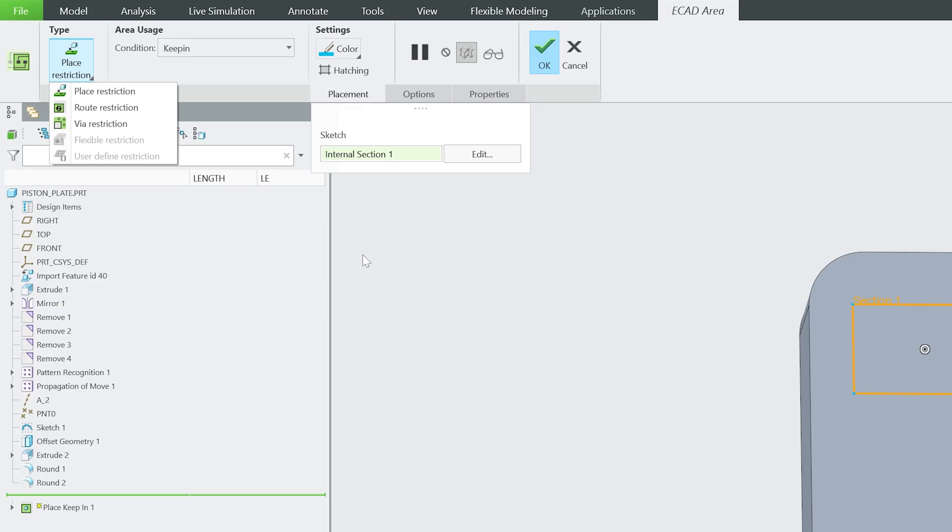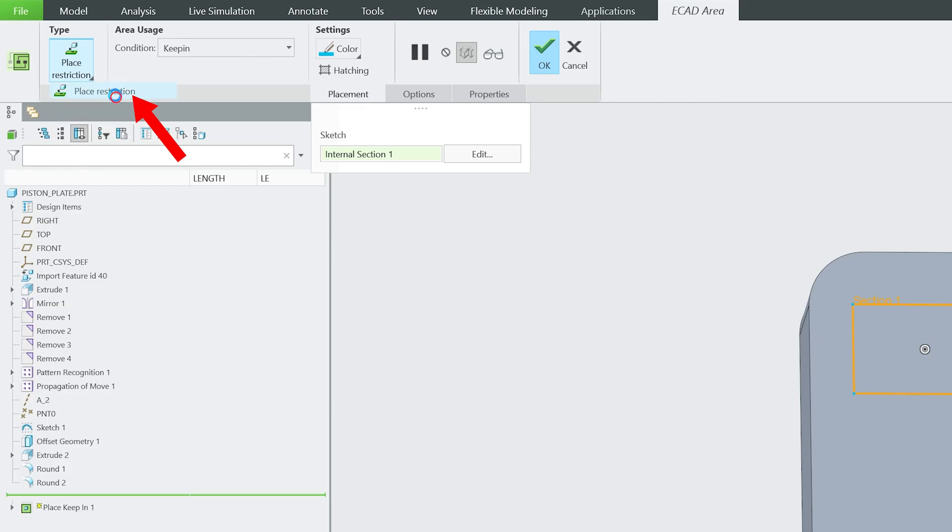This feature also acts as a bridge between MCAD (Mechanical CAD) and Electronic CAD design worlds, ensuring seamless integration and fewer design conflicts.